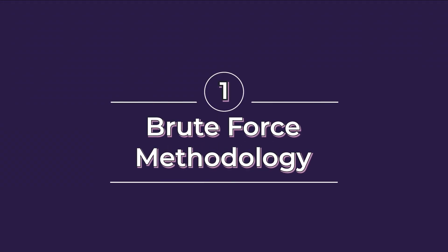Coming up first is the simplest of all, the brute force method. In this method, we manually calculate each and every possibility to figure out the most optimal solution.